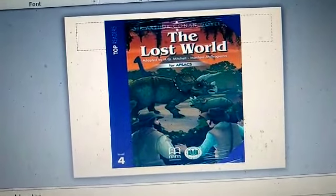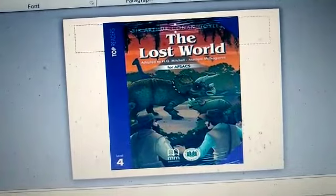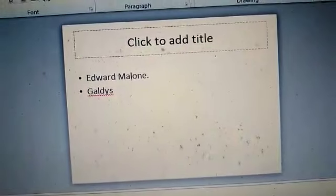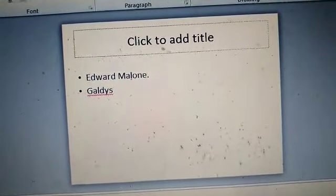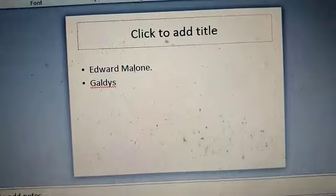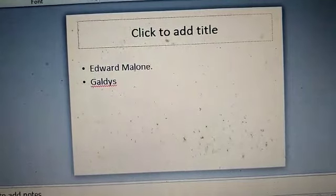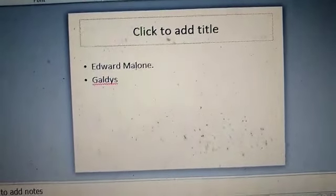When you will read the first chapter, you will come to know that the two main characters are introduced in the first chapter. First is Edward Malone and the second one is Gladys.